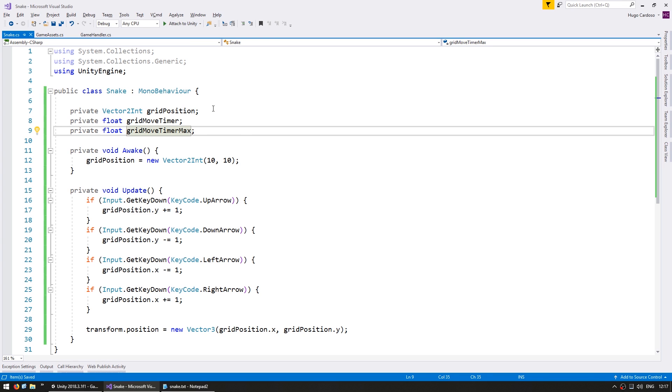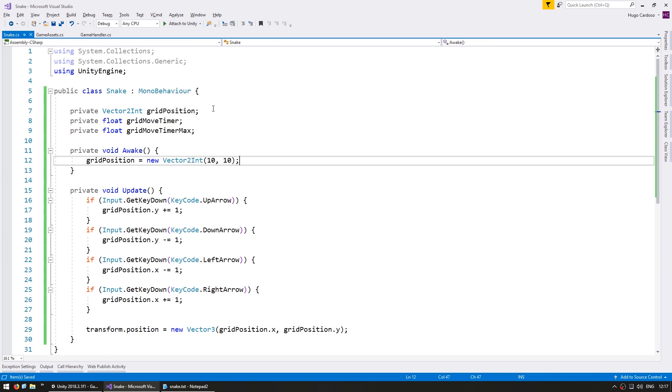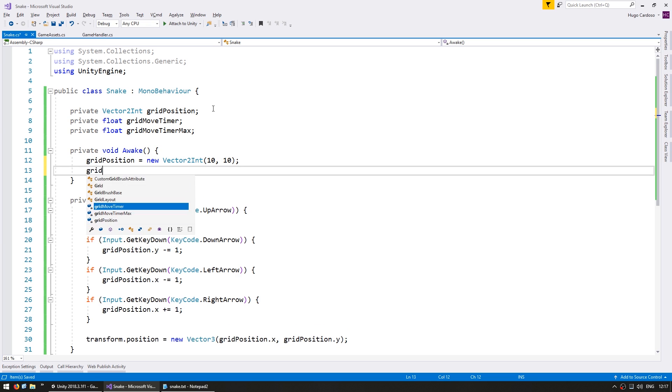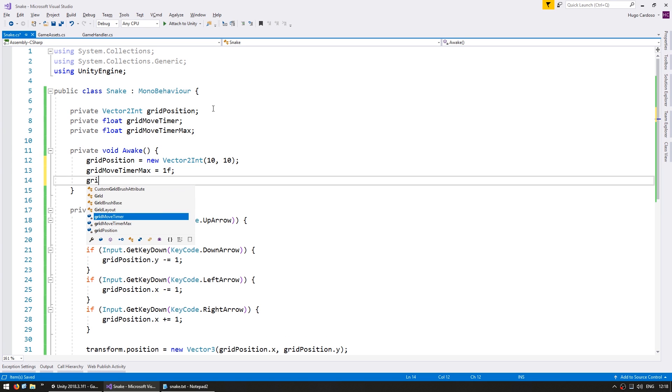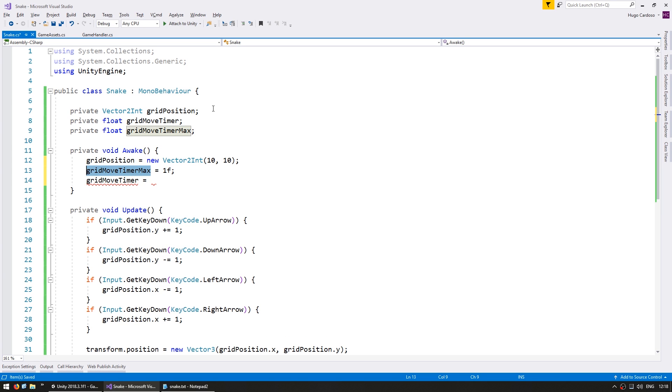Here on our Awake we set the gridMoveTimerMax to be at 1f. So we want our snake to move along the grid every one second. And we set the gridMoveTimer to be the gridMoveTimerMax. So every second our snake will move along the grid.